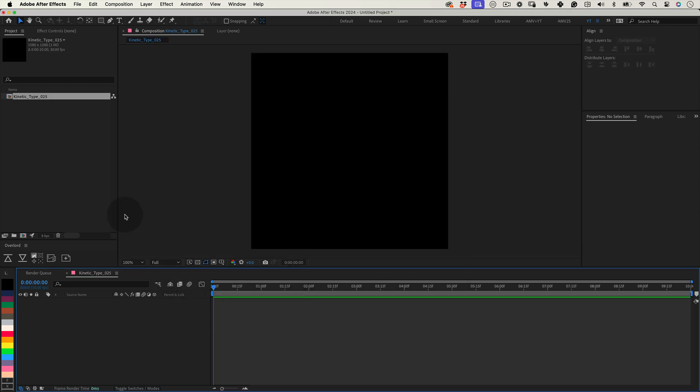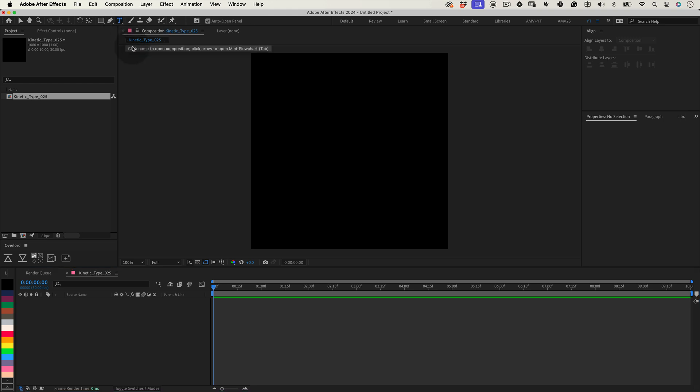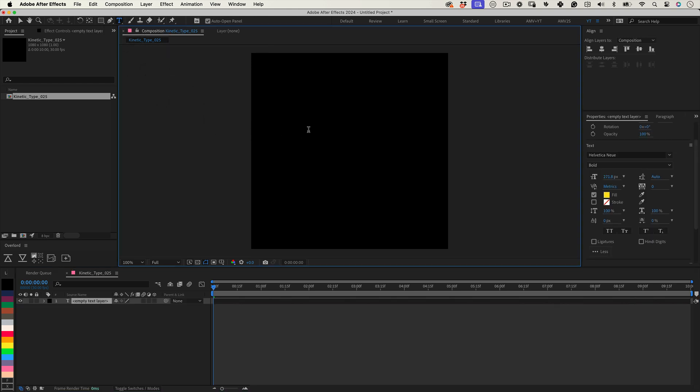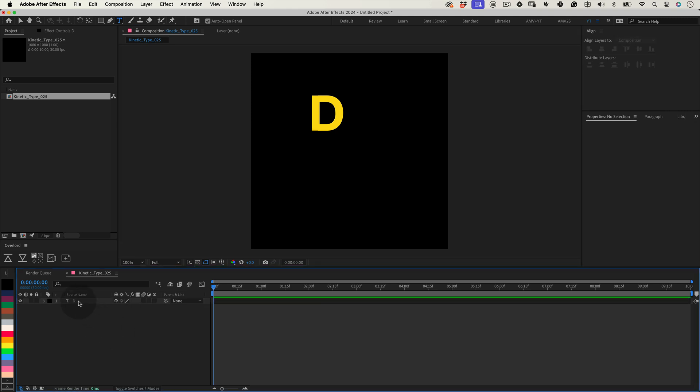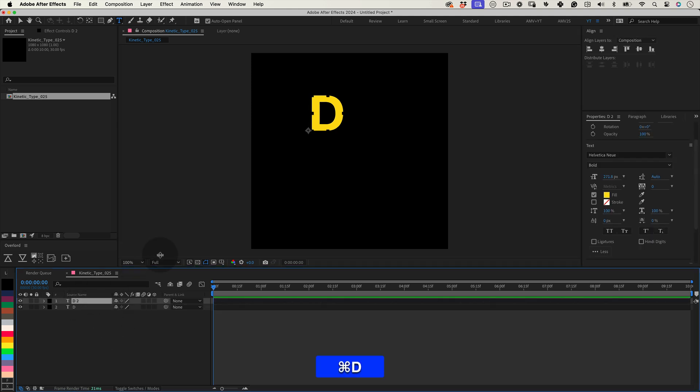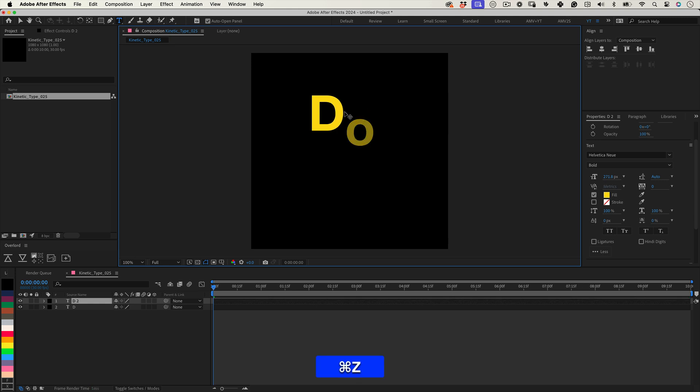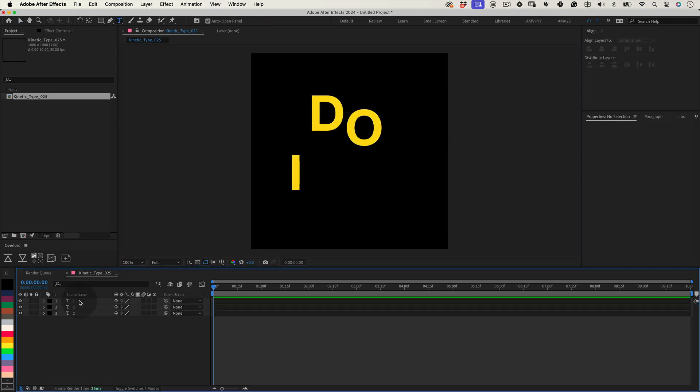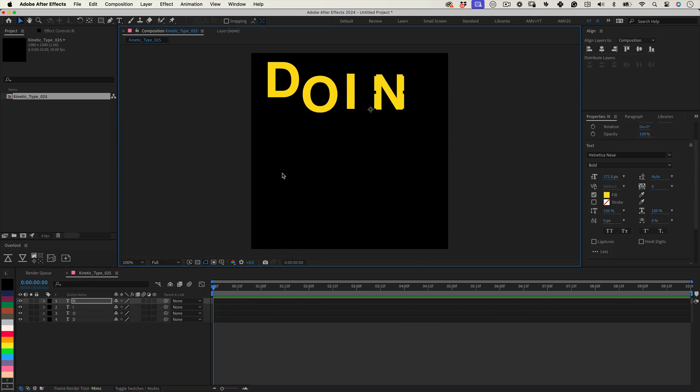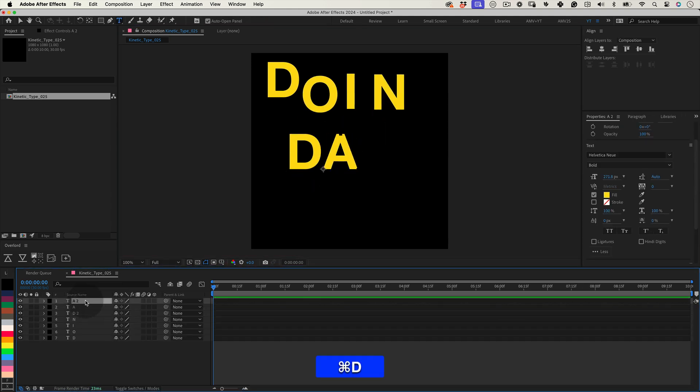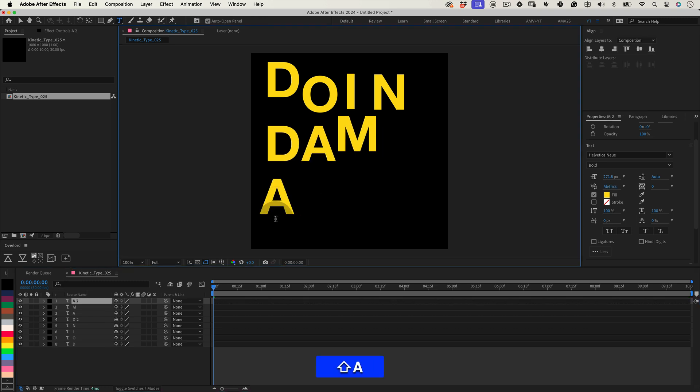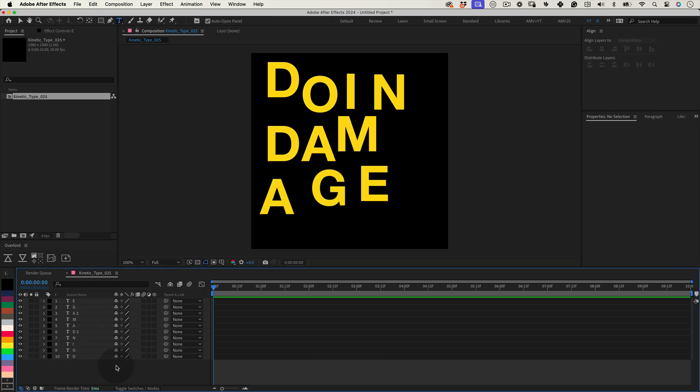Now let's select the type tool and write the letter. In this tutorial we will need to make the letters of our words individually, meaning each letter will have its own layer. So the entire thing I'm going to write is doing damage. So it will be a few letters. Let's do this quickly.